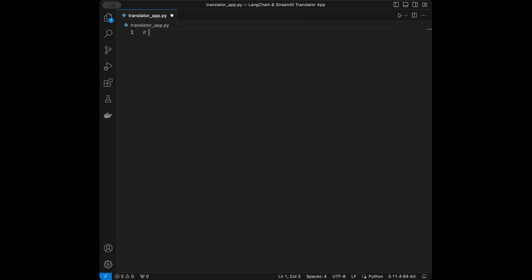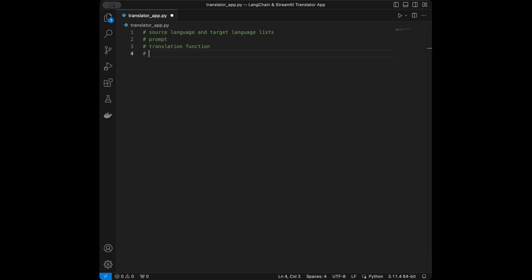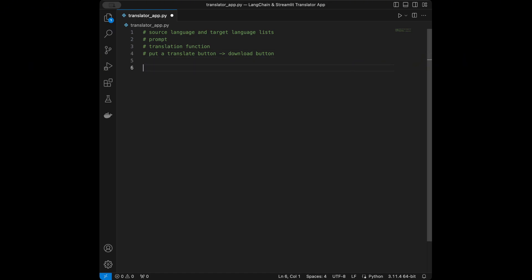Firstly, we need to define two lists for source language and target language. Next we need to define a prompt like 'take this source language and turn it into the target language.' Then we need to define a translation function, and we are going to put a translate button which will do the operation when clicked. If the button is clicked, we are also going to create a download button for the translated text. So this is our app outline and we can start coding.